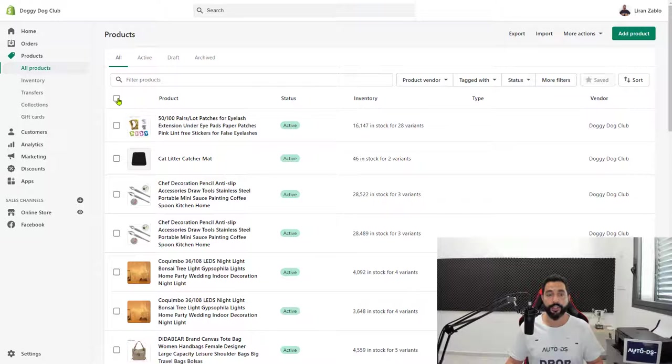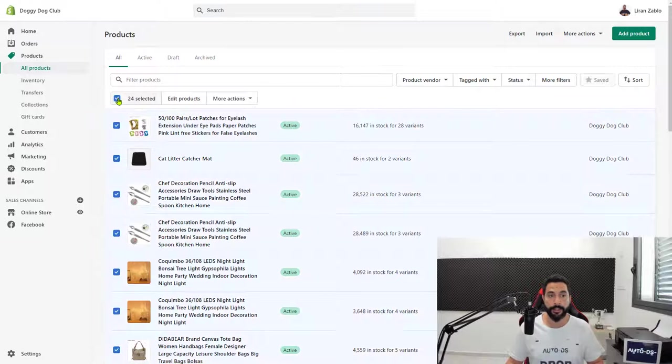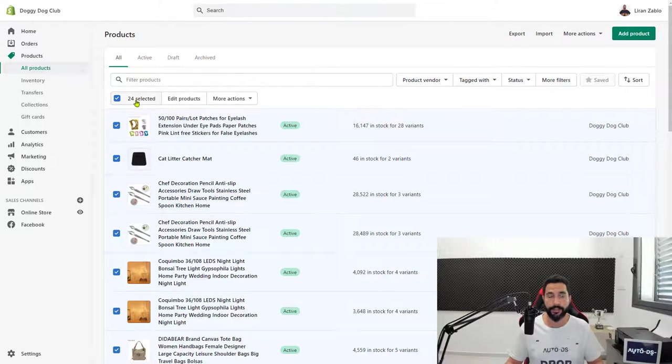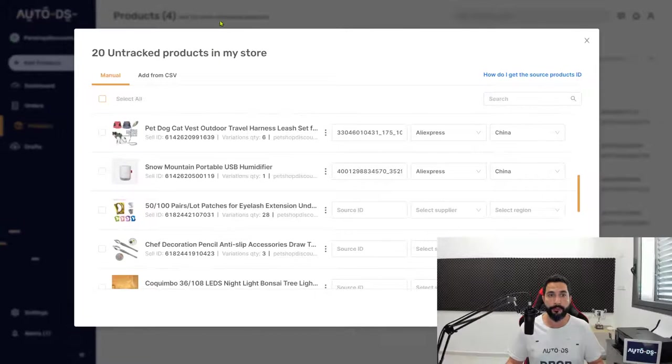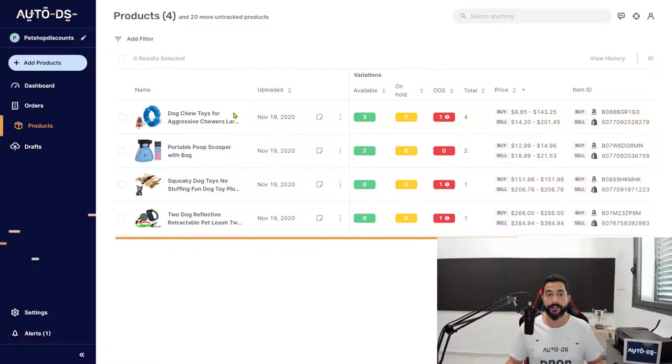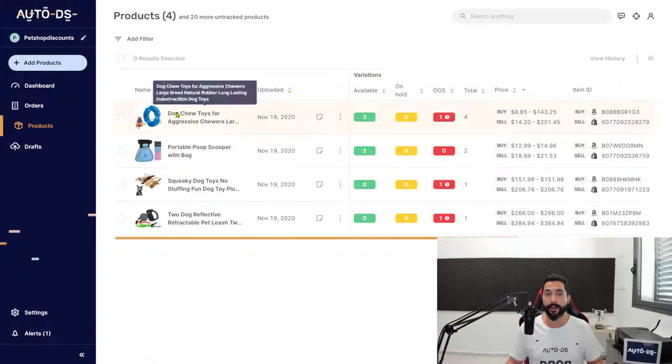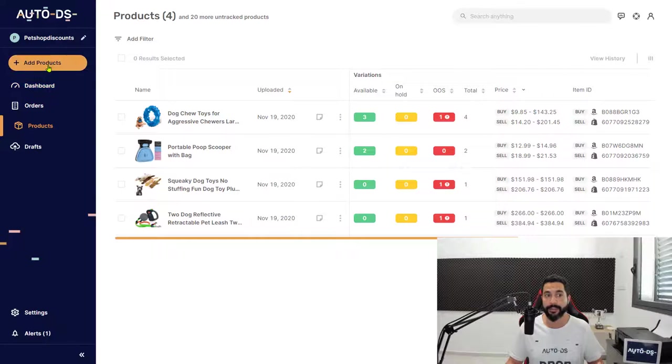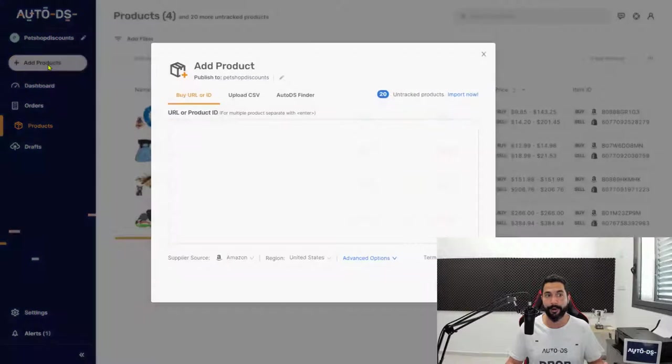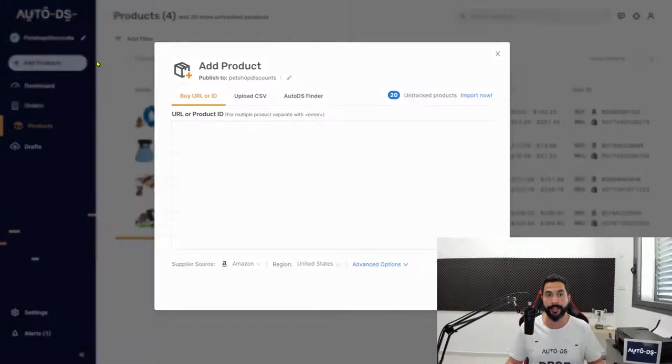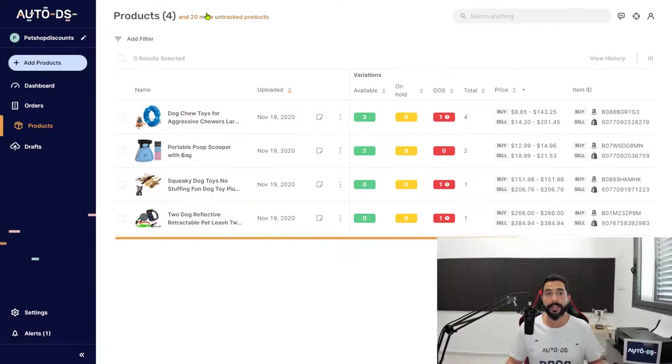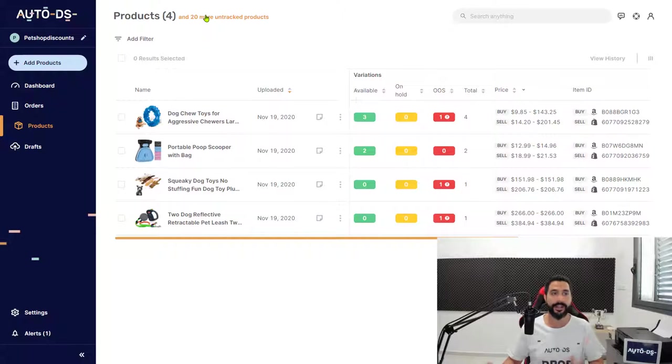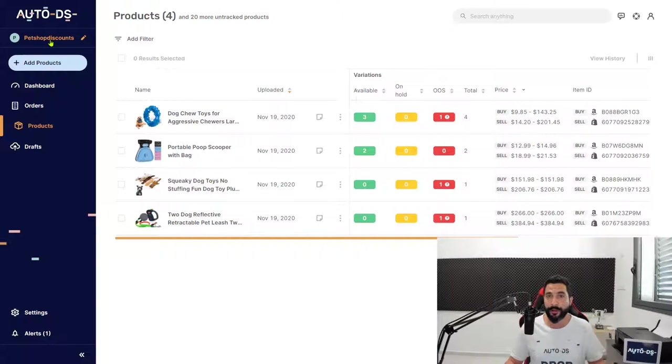If I click the checkbox, it selects all my products. There are 24 products in my store, which are the 24 we're seeing here. Four are being monitored because I added them using the add products button, but 20 more are untracked because I came from Oberlo and just added my store to AutoDS.